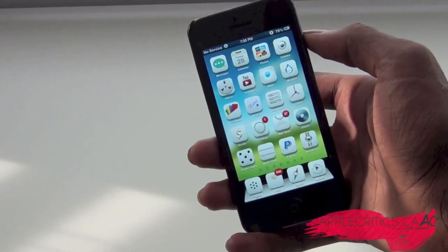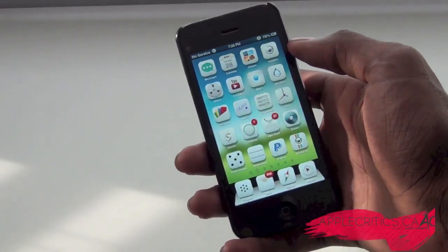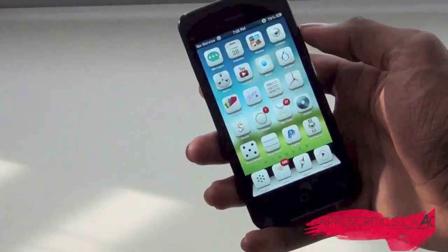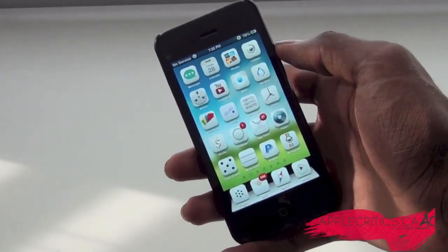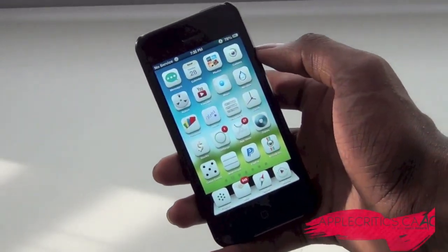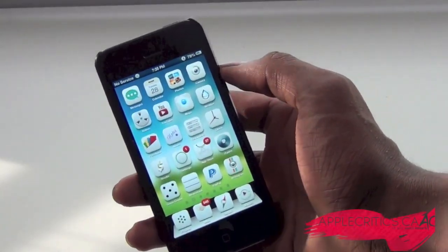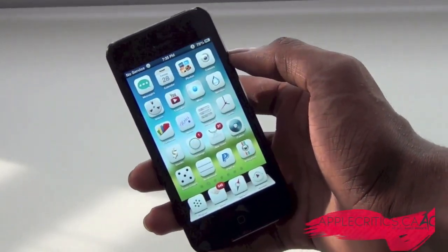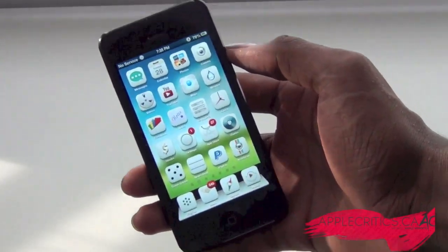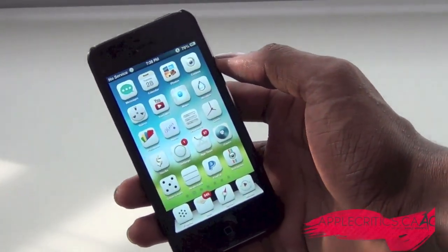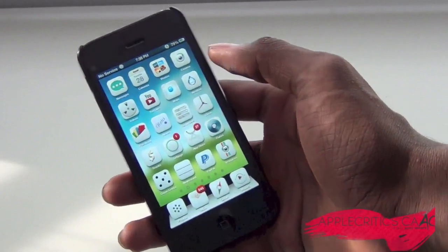Hey guys, what's up? It's AppleCritics from AppleCritics.ca and in this video I'll be showing you the ultimate iPhone customization and some of the tweaks that help you customize your iPhone to the point where you like it. I'll be showing you some of the best themes and some of the best tweaks in this video.